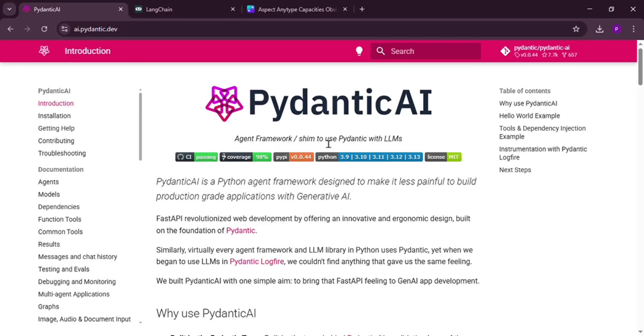Hey everyone, today we're comparing two Python tools for building AI apps, Pedantic AI and Langchain. We'll explain what each one is, then see which one is better for what. Let's go ahead and dive in.